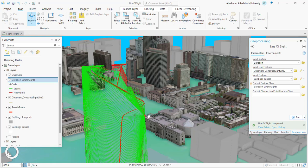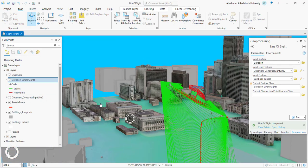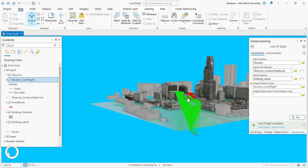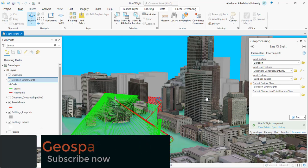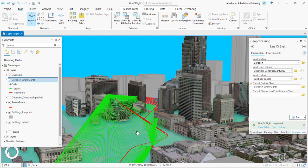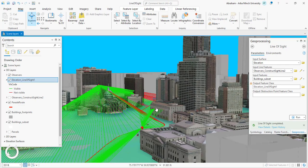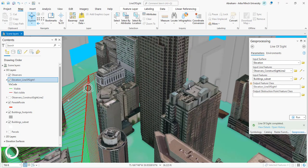After running the analysis, a new line-of-sight output layer is added to the map. In this new output layer, lines are shown in green and red colors. The green segments indicate visible lines of sight, and the red segments indicate sight lines that are blocked by the building features. That means buildings block the view of portions of the road. As you can see, this observer cannot see through these buildings — this area is blocked and shows red lines.